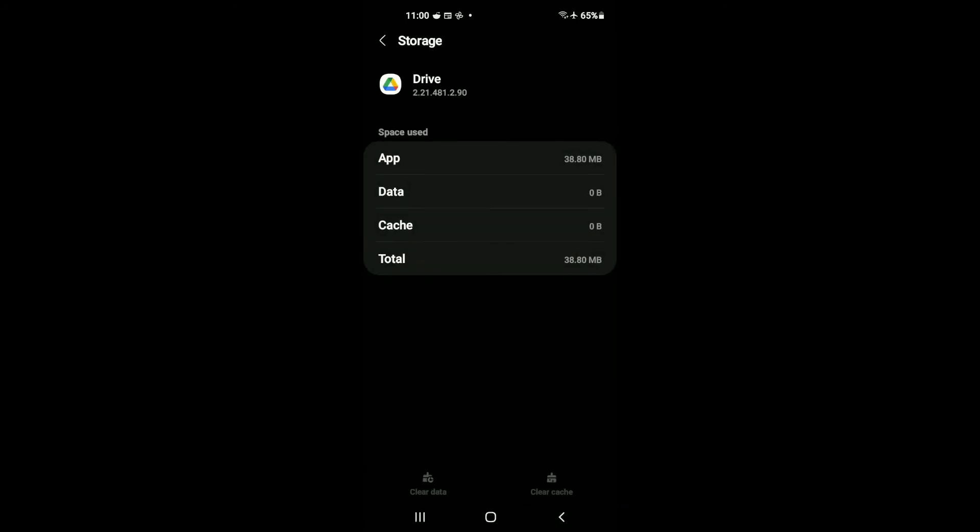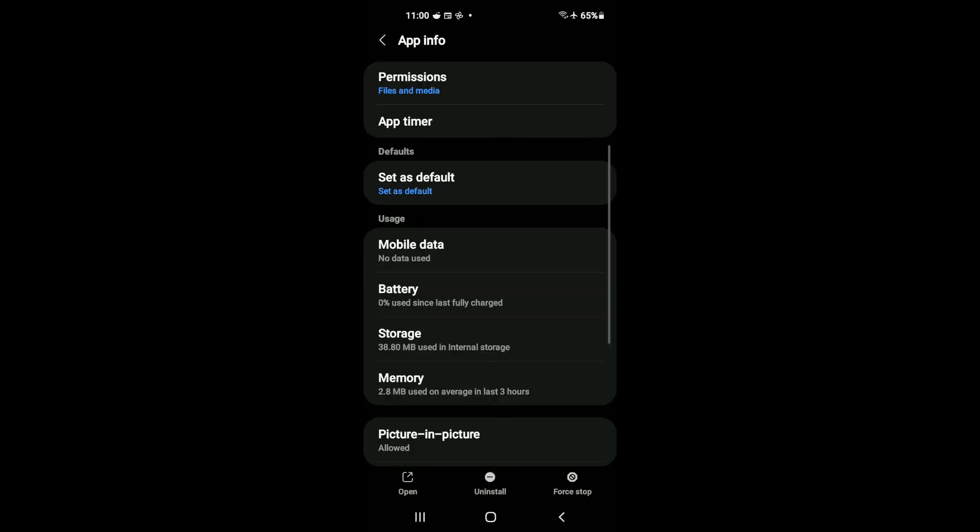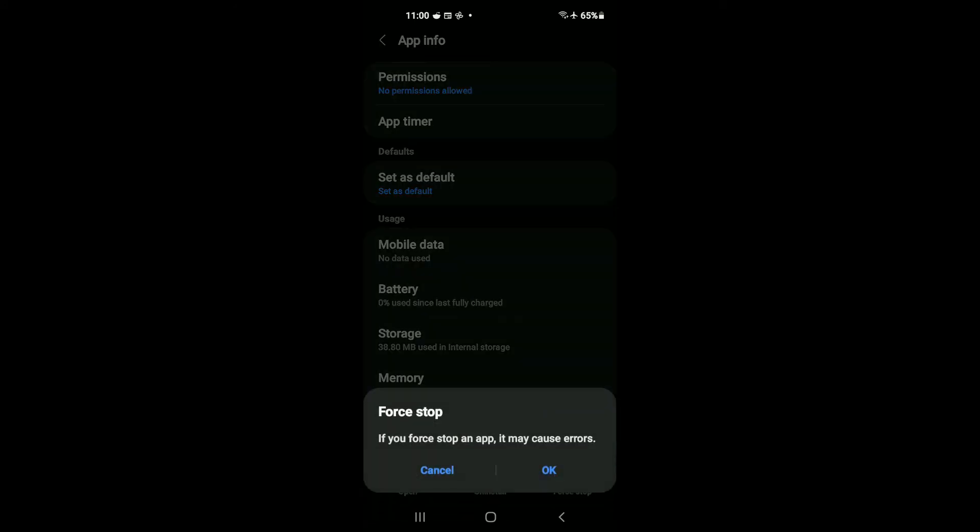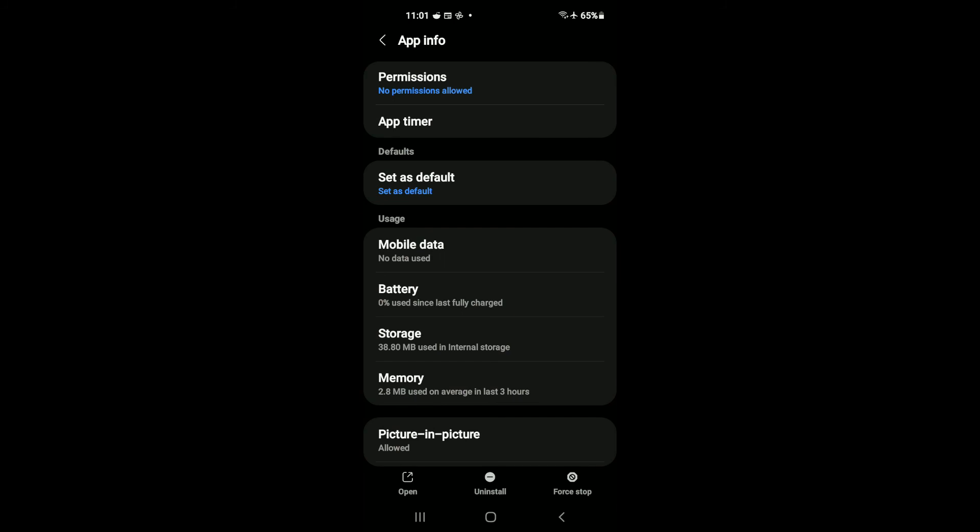Then you're going to tap back once and tap on Force Stop, and tap on OK.